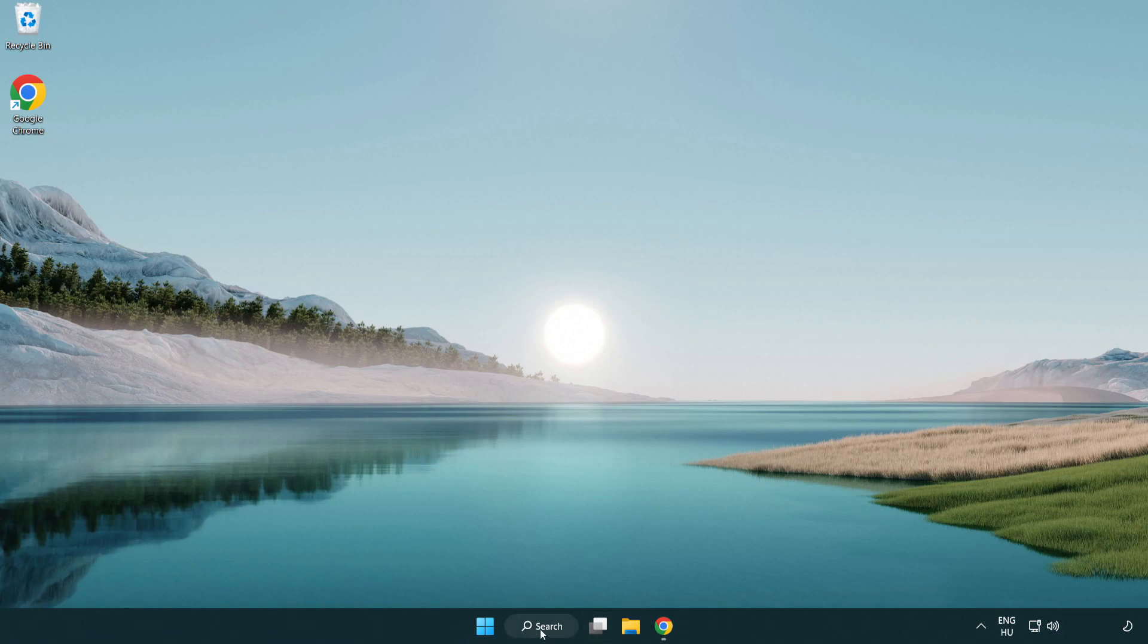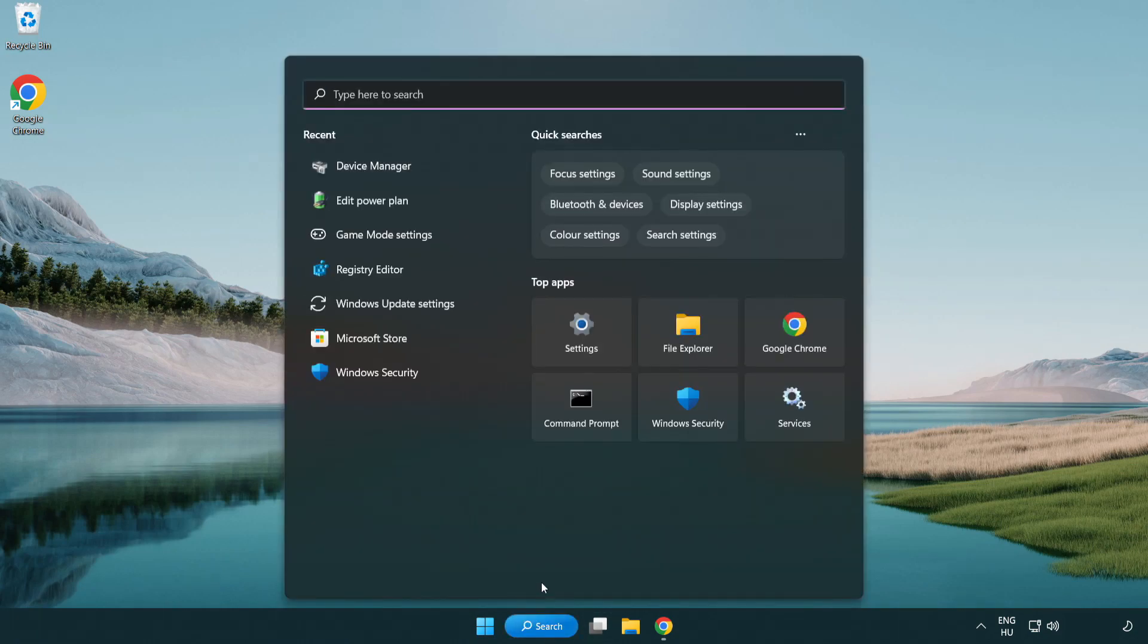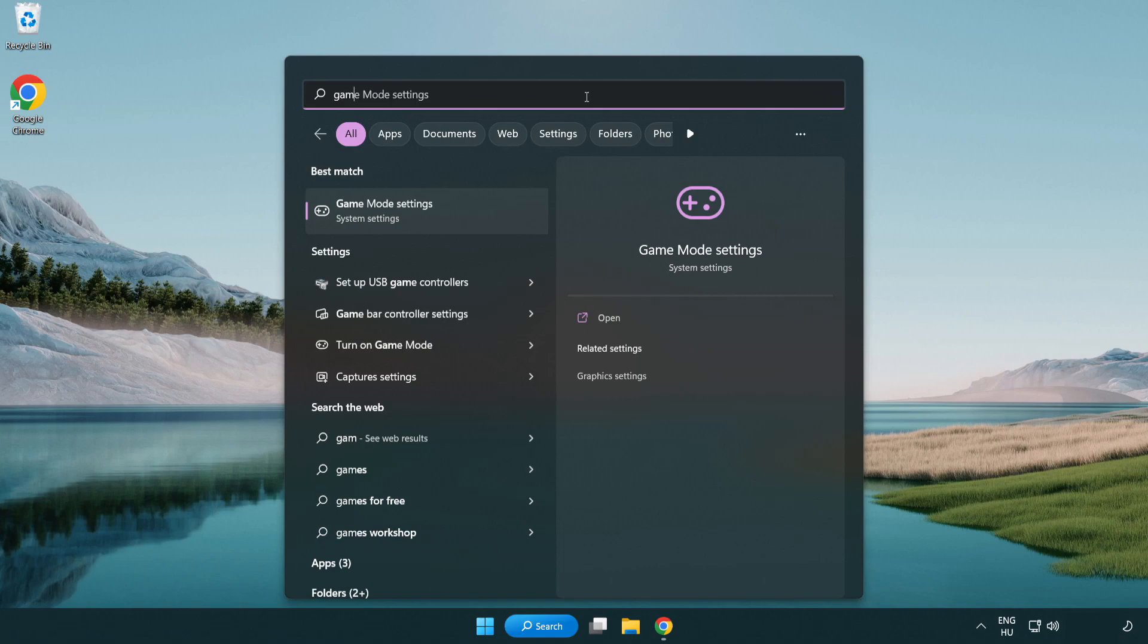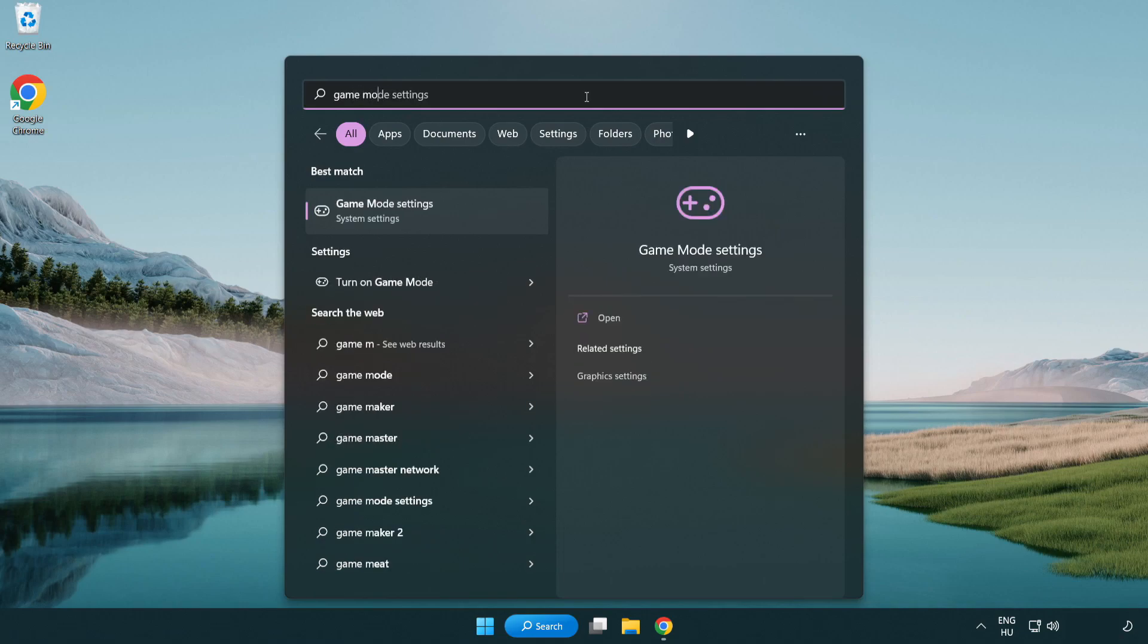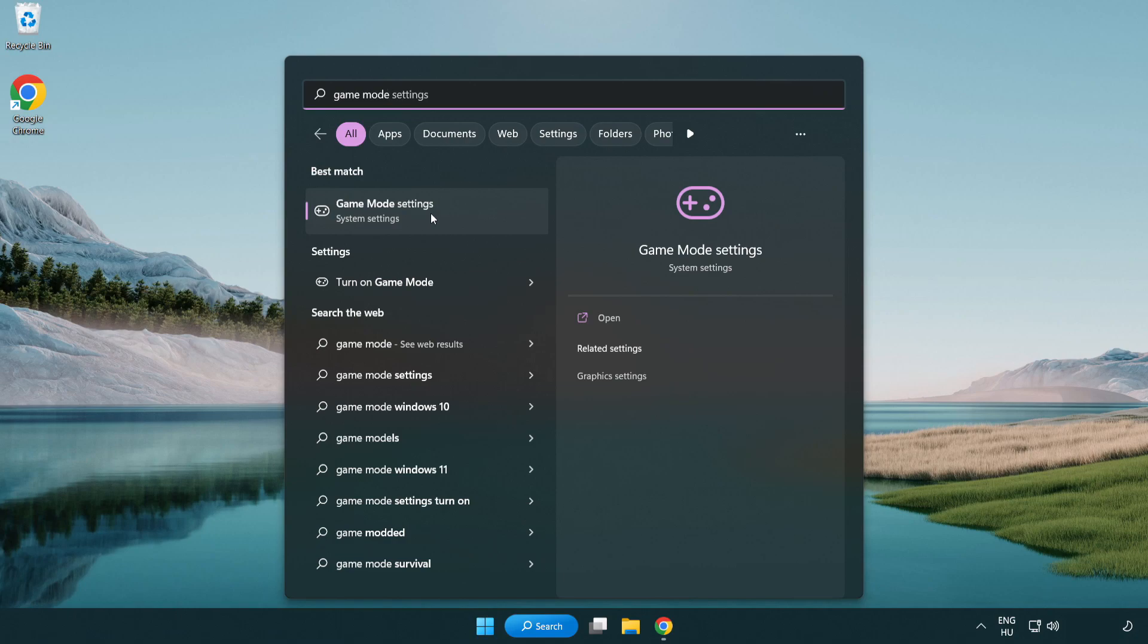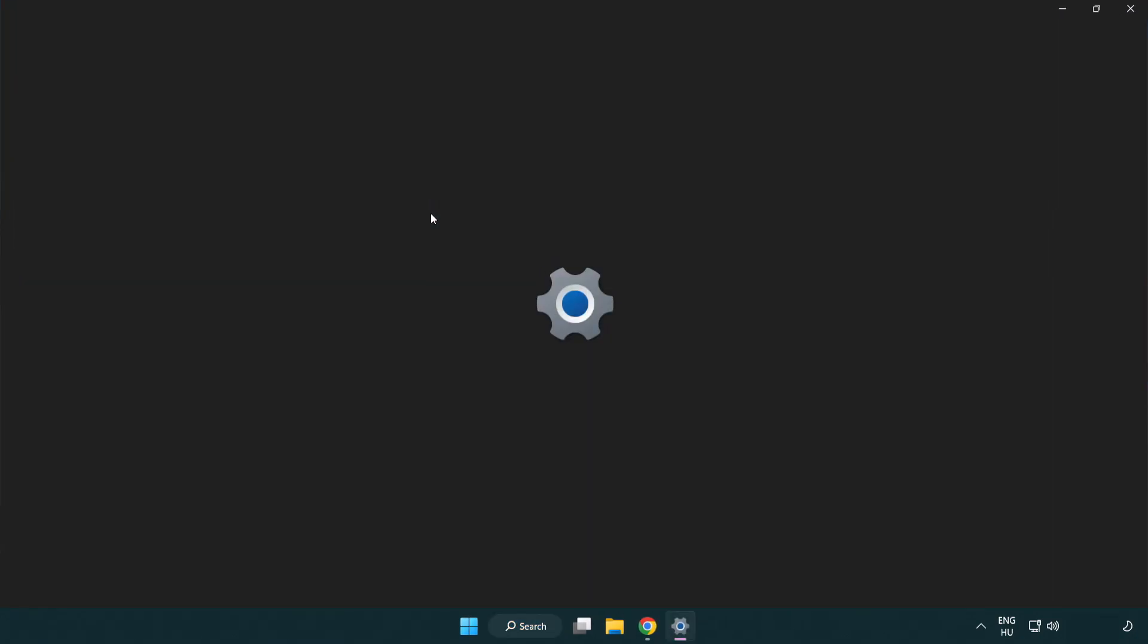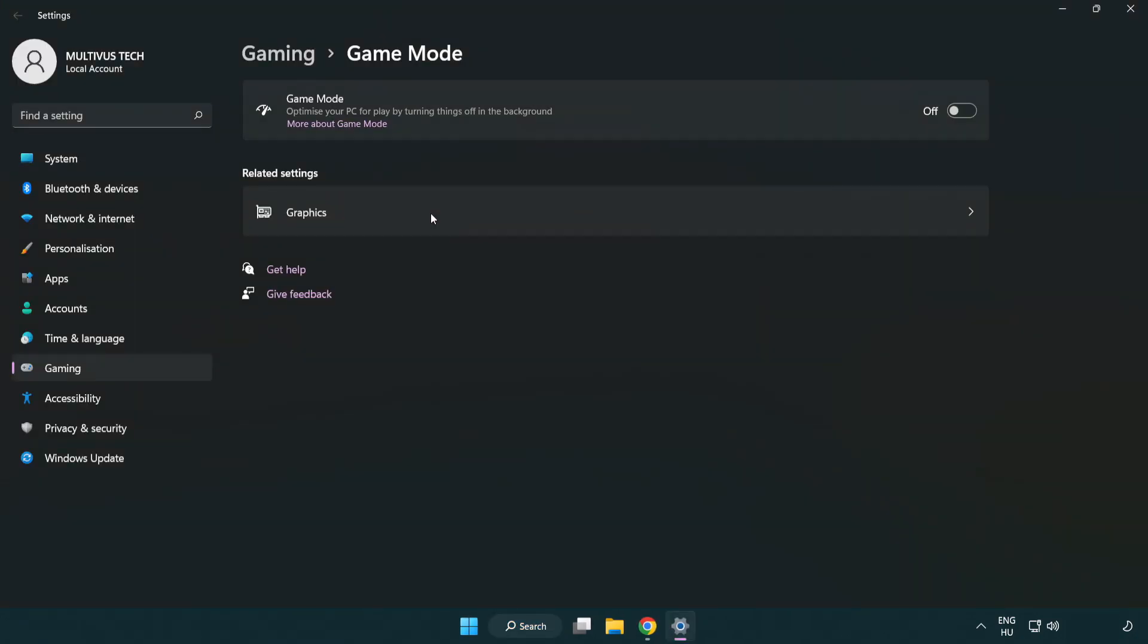Click the search bar and type game mode settings. Click game mode settings. Turn on game mode.